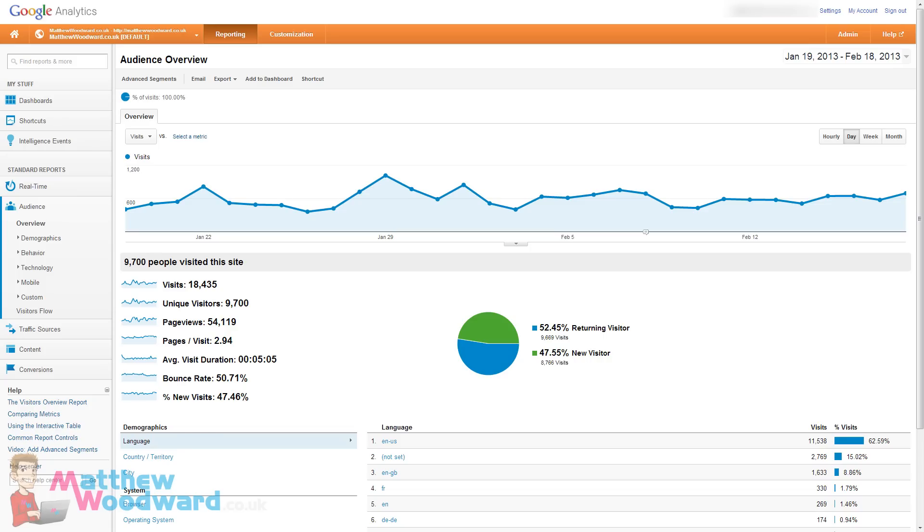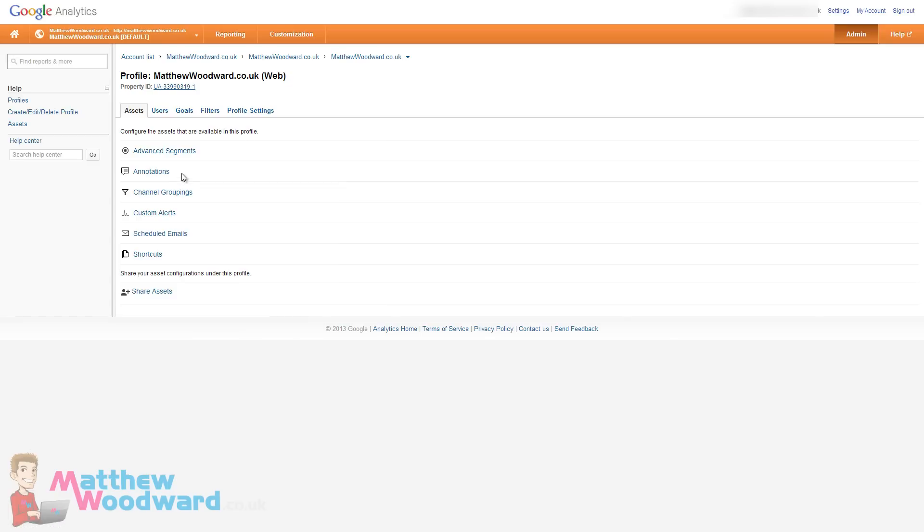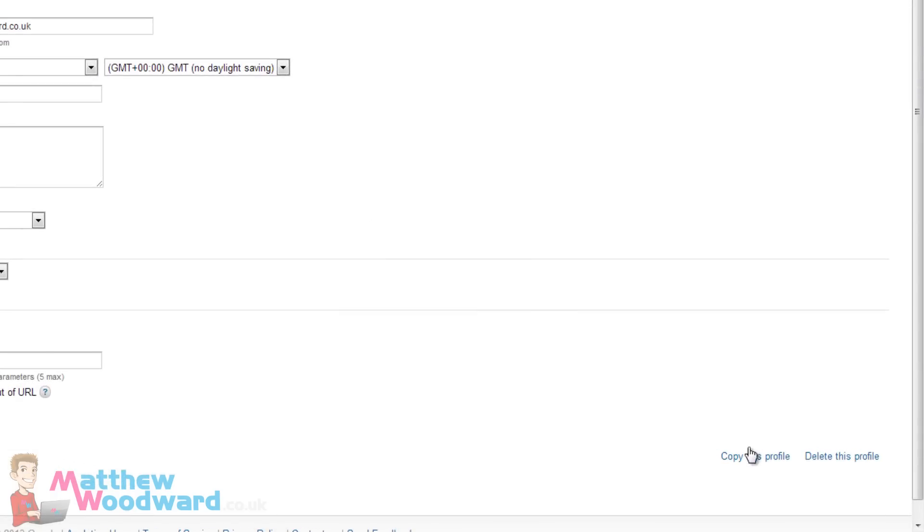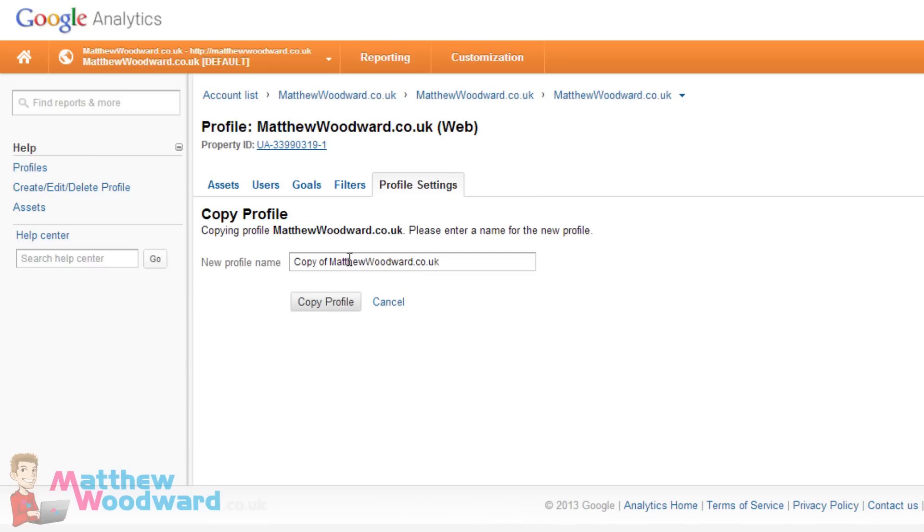Now this is really easy to do. So this is your normal Analytics screen, if you come and click on admin and then select your profile. You can see this is my referrals profile that I've just shown you but I'm going to show you how to create this. So click on your actual profile here and then go to profile settings.